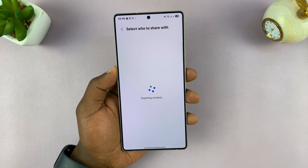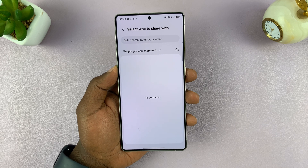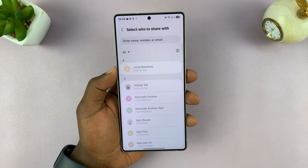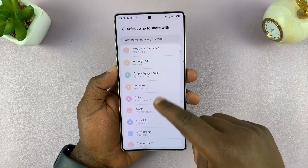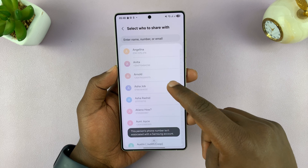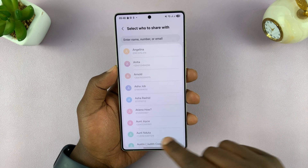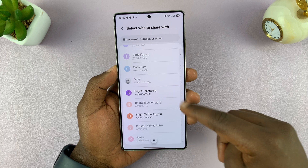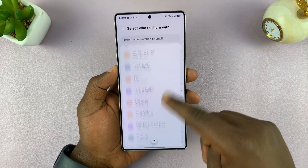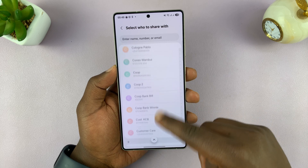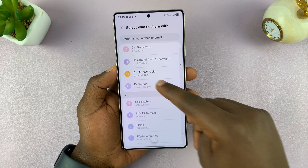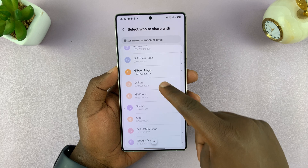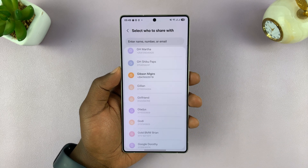Tap OK. Now it says 'People you can share with.' If you tap on the little arrow, you can select All and see all your contacts. You can choose any contact that you want. However, they must have a Samsung account to be eligible. So I'm going to choose only contacts with a Samsung account. You can see all these contacts have Samsung accounts — so you can only do this for contacts with Samsung accounts.